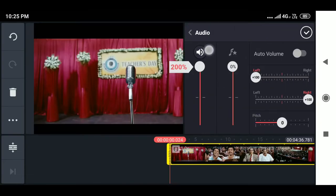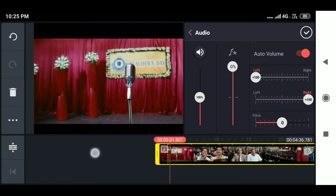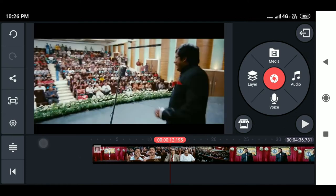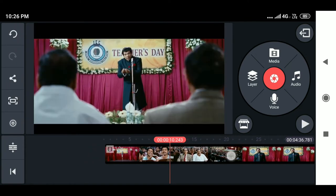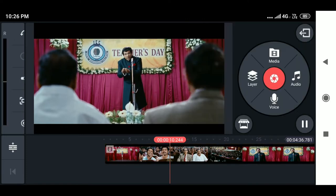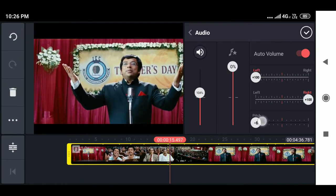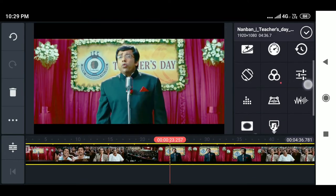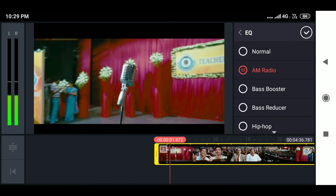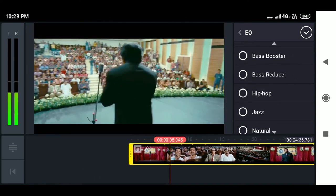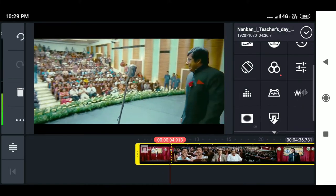Now I'll teach you about audio editing and the media wheel. You can adjust the volume to maximum or minimum. The pitch option lets you change the voice — at the highest pitch it sounds like a kid's voice, and at the lowest pitch it sounds very deep and strong. There are also pre-made equalizer options in the latest version of KineMaster: AM radio, bass booster, bass reducer, and hip hop. These are very useful when you have multiple audio tracks.